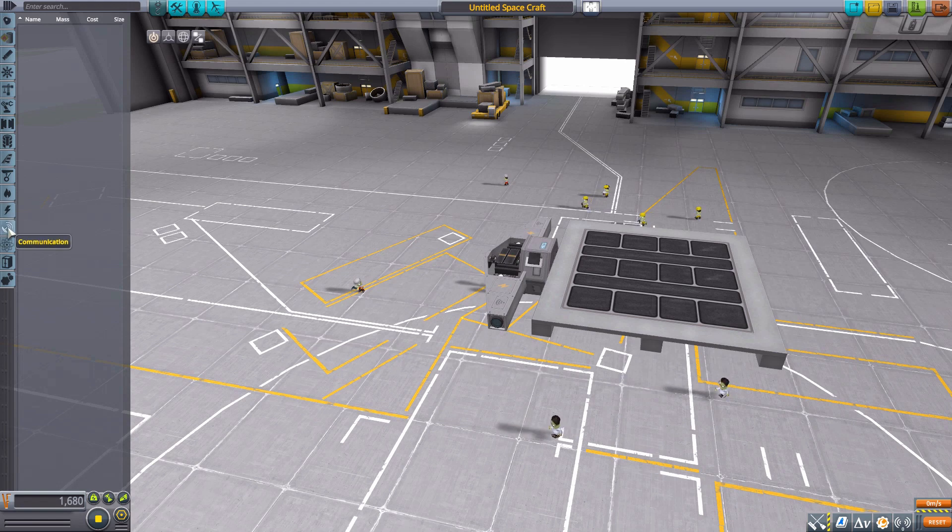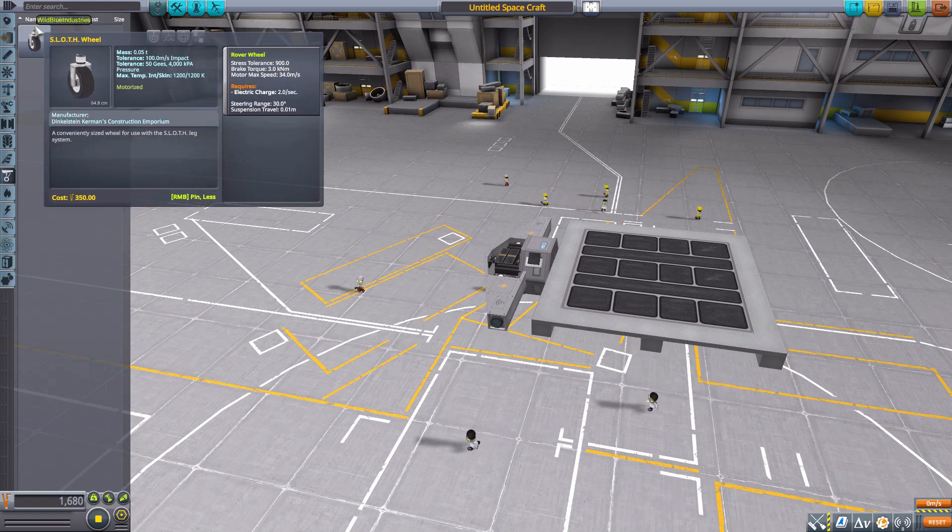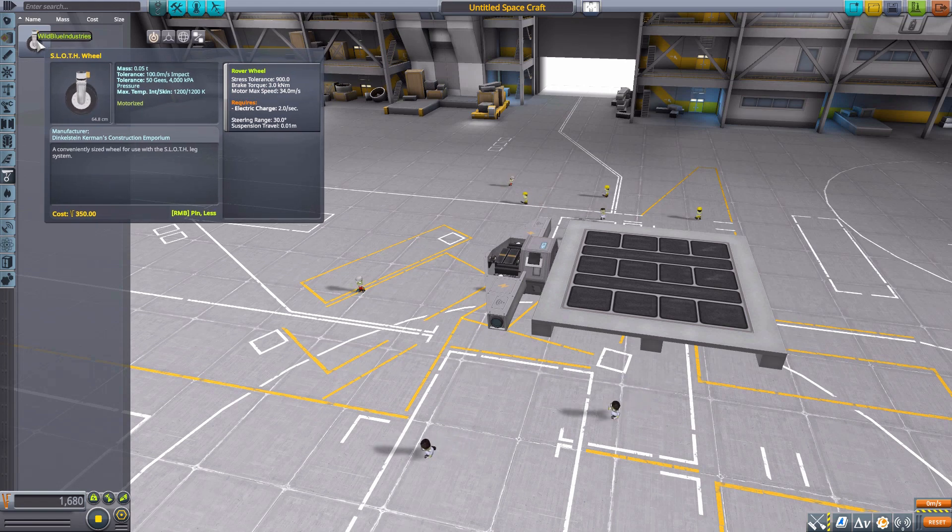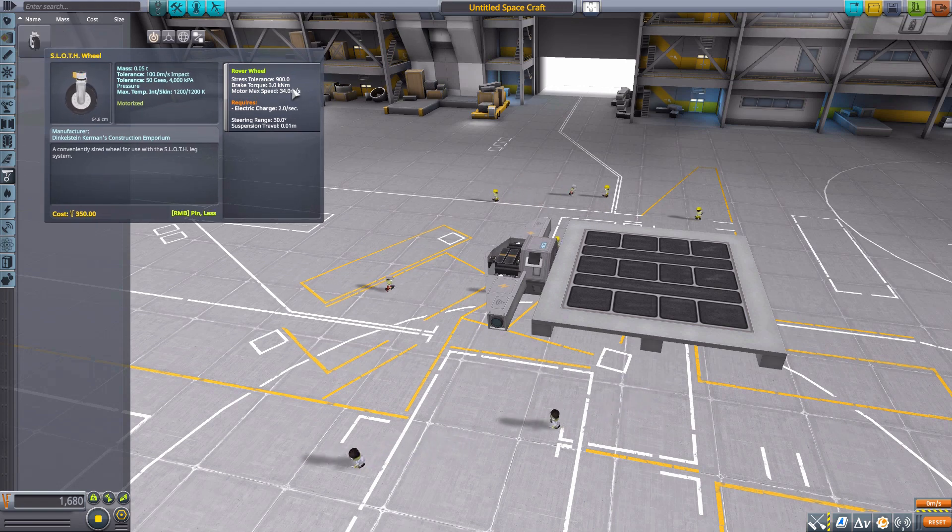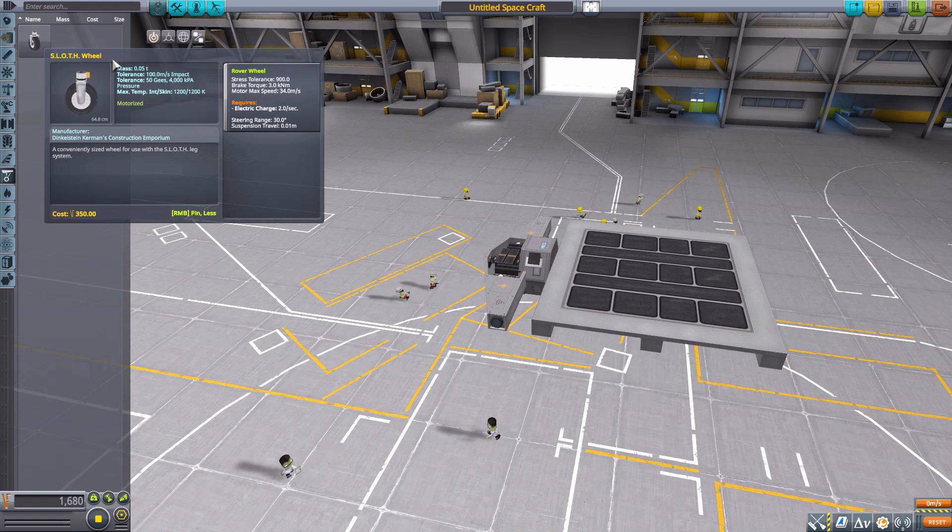Yes, that is our last part in ground and it is the SLOTH wheel with a stress tolerance of 900, breaking torque of 3, and a max speed of 34 meters per second.